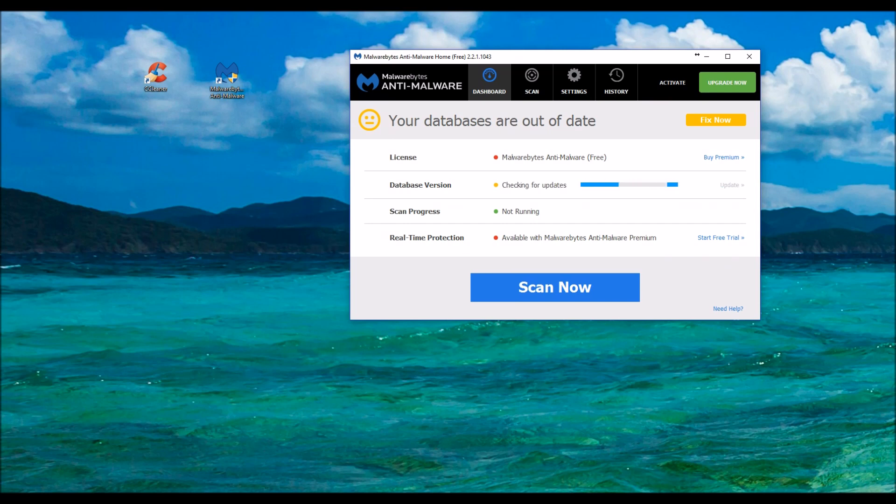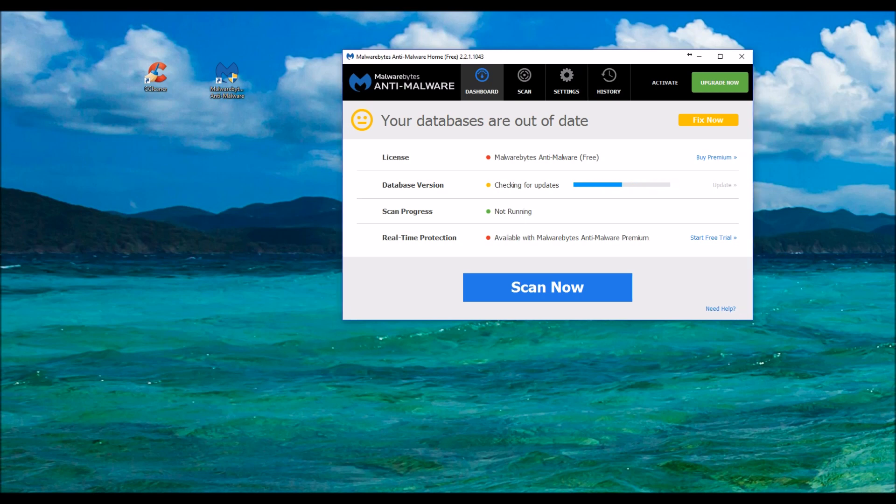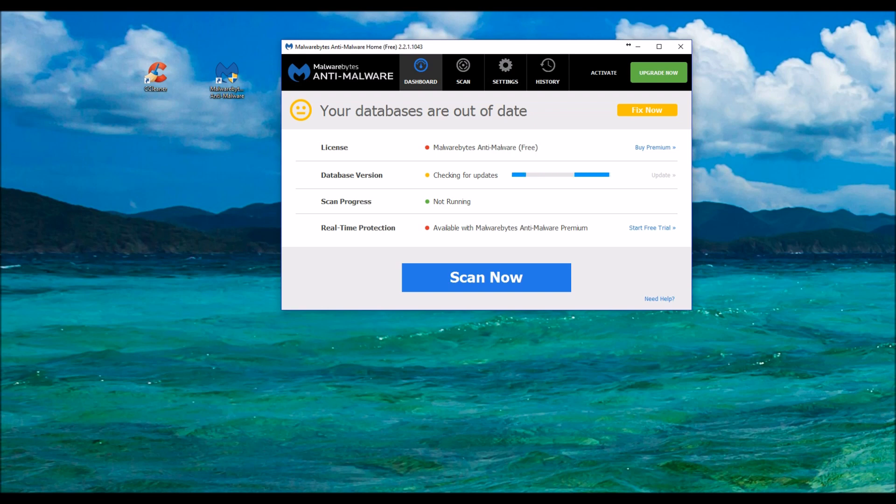Normally that runs a little bit faster. I'm just going to pause this. Alright. So the update just finished. We're going to go ahead and click Scan Now.